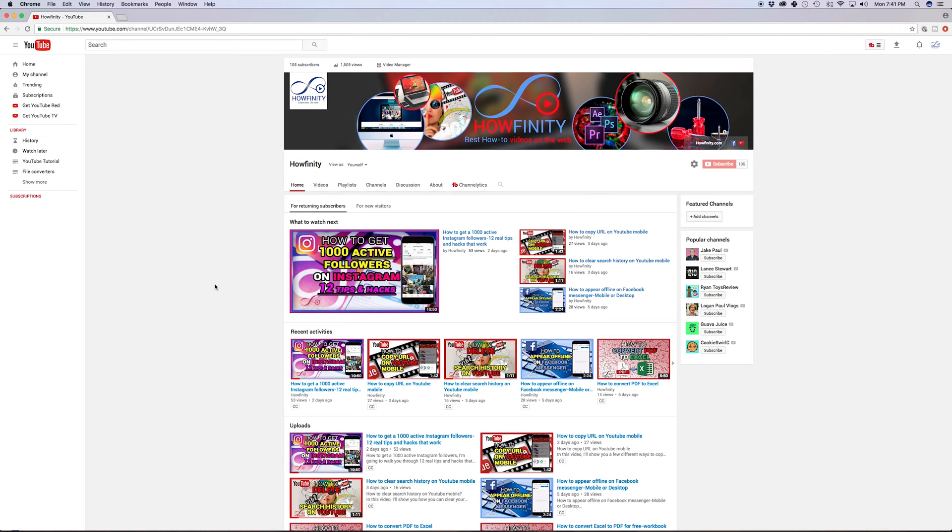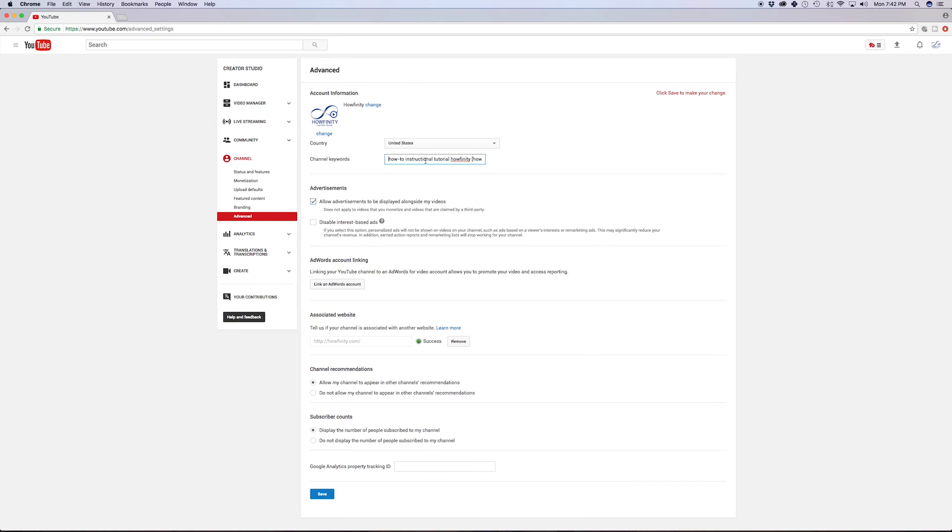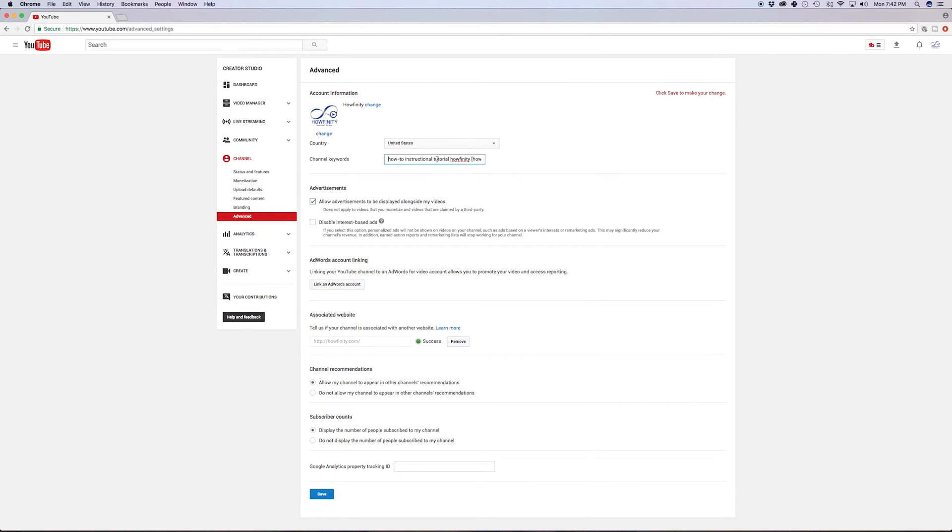In this video, I'm going to show you how you could add keywords to your actual YouTube channel. Now these are not tags or keywords per video. This is for your YouTube channel, so your YouTube channel itself can actually show up in search.